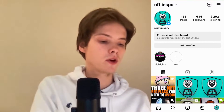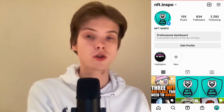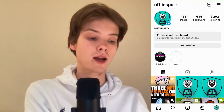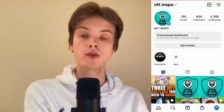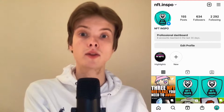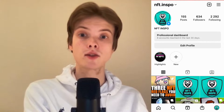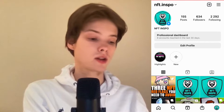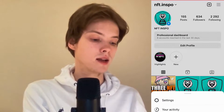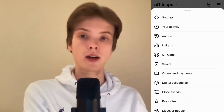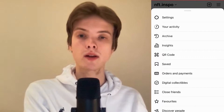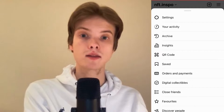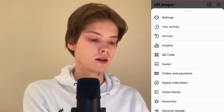The first thing I'm going to do is come to my Instagram app and then come to my profile. The first thing we're going to do is click on the three lines in the top right corner. Click on the three lines and as you can see we're now taken here. What I'm going to do in here is click where it says Settings.